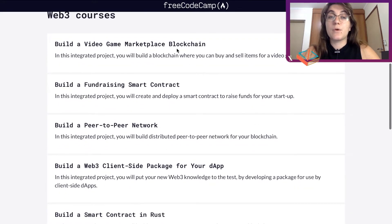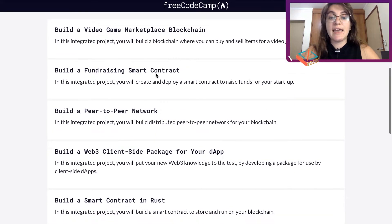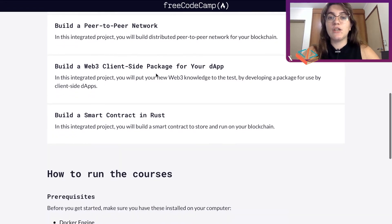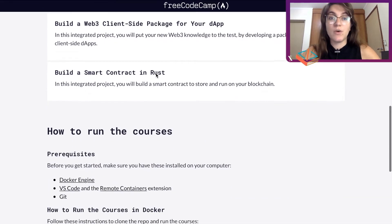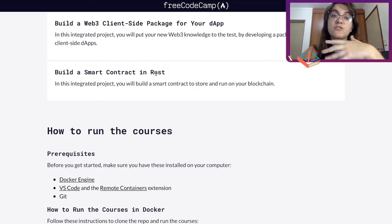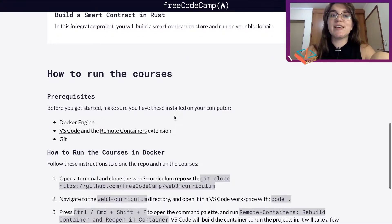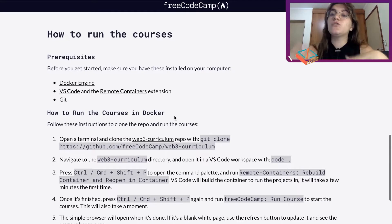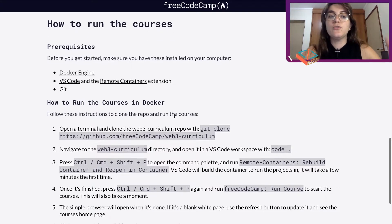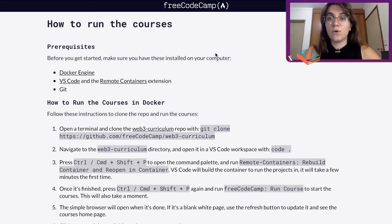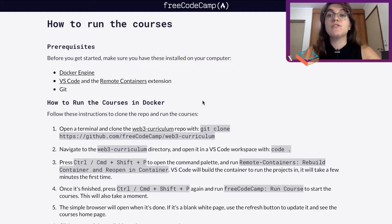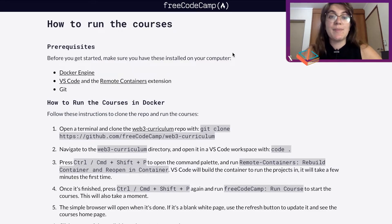We're going to work with five projects and in the end we're going to have a really good knowledge on how to work with blockchains. We'll also have projects to use in our portfolio, so this course seems to be really good. In order to access and code these projects, we have to follow some setup steps, and in the next videos we're going to solve the problems of this course.